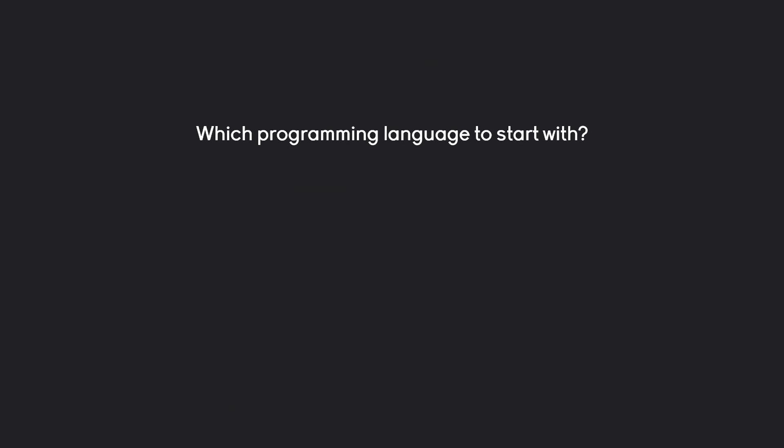With that, you might have the question, if you are just starting, what programming language should you start with? And for that question, Python is usually a good answer. Mostly because it is incredibly easy to learn.